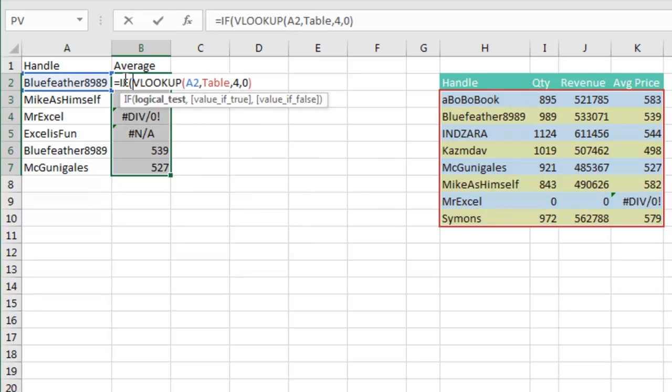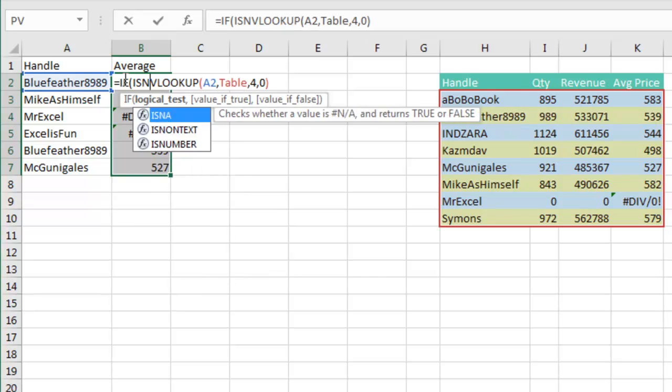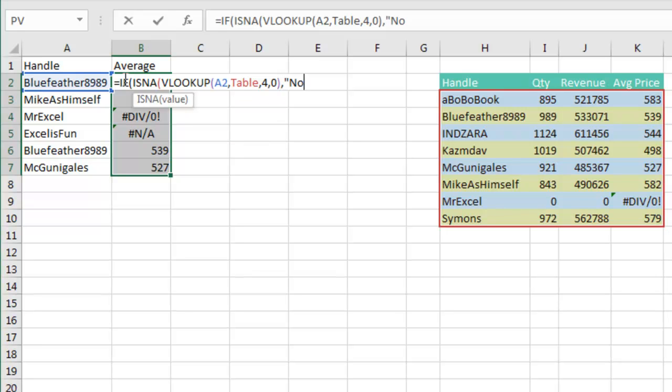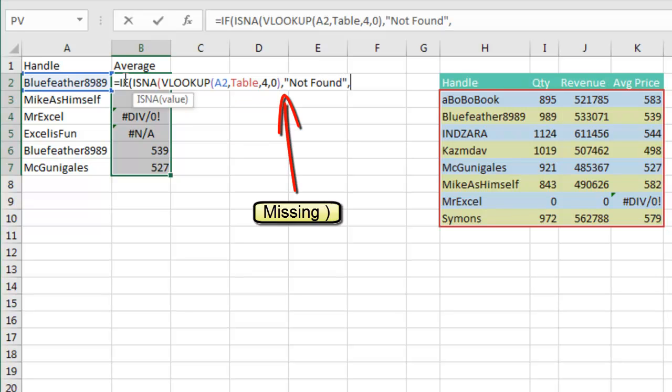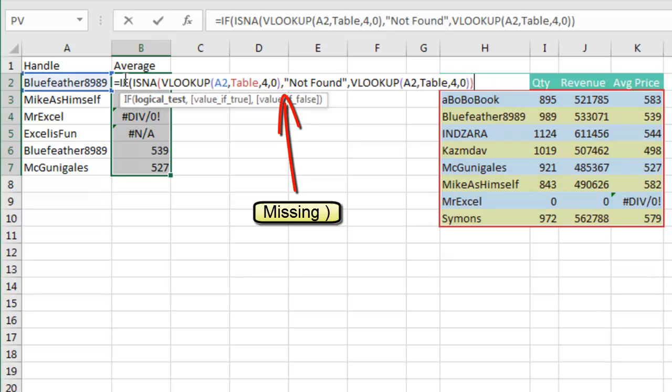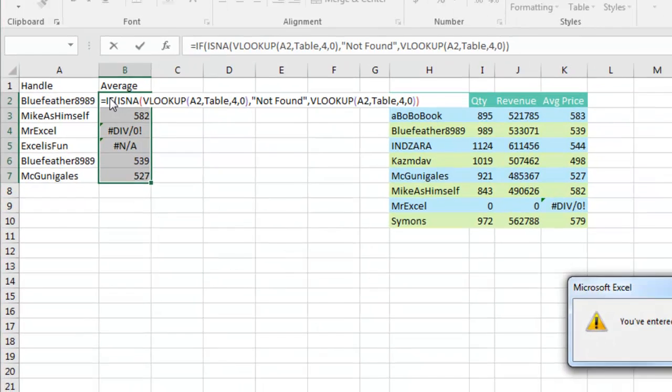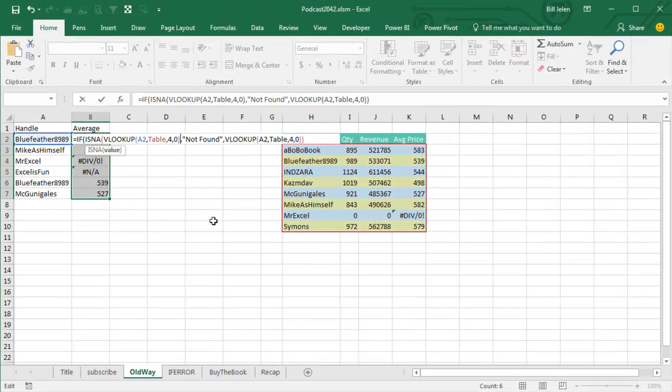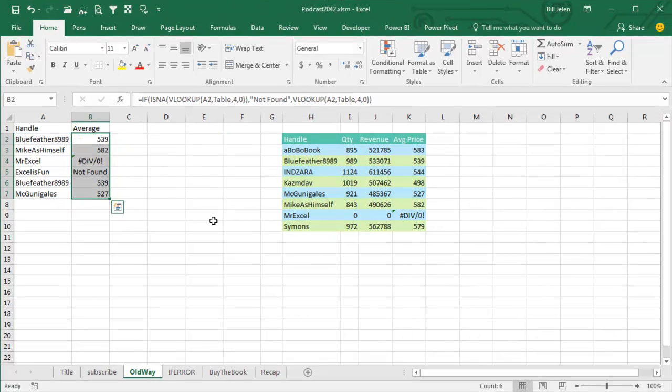Equal IF, open parenthesis, ISNA, open parenthesis, press the N key to get to the N. If it's NA, then we say NOT FOUND, comma, otherwise we do the VLOOKUP. I pasted in there and look how long that formula is. Ctrl-Enter, add a parenthesis right there, Ctrl-Enter.